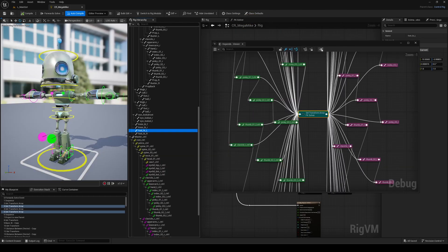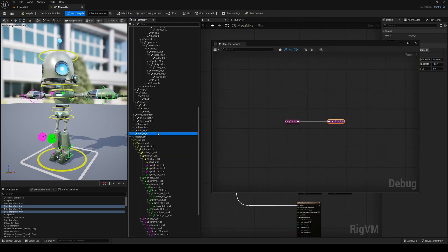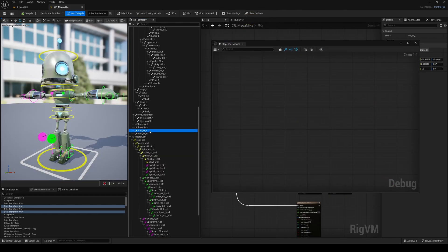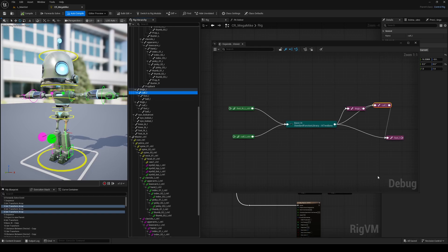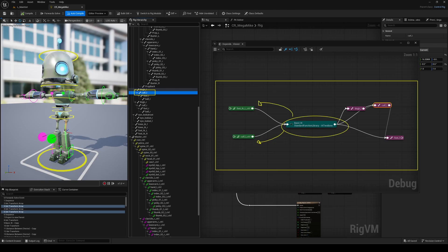This is incredibly useful not just for troubleshooting, but also for anyone diving into a control rig setup they didn't build themselves. For instance, one you downloaded from Fab or got from another artist. Everything here is read-only, so you can't accidentally break anything.